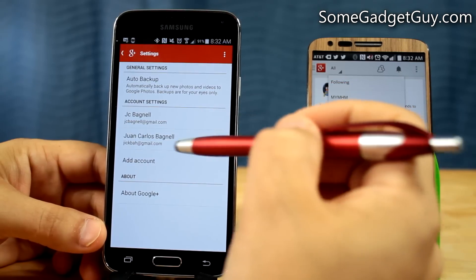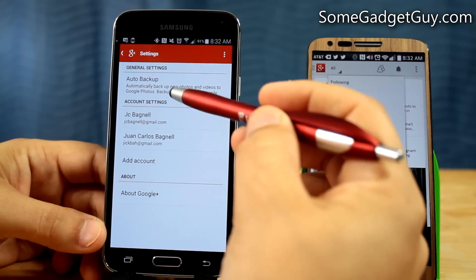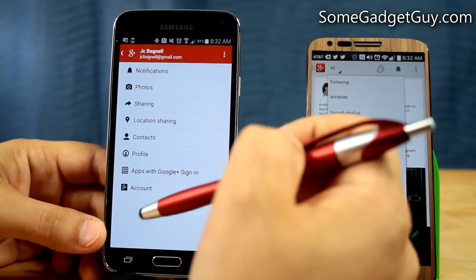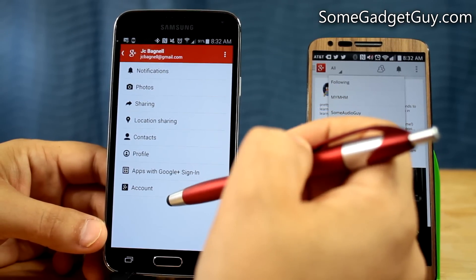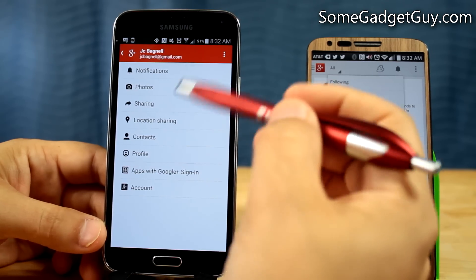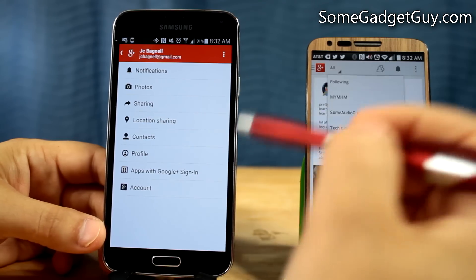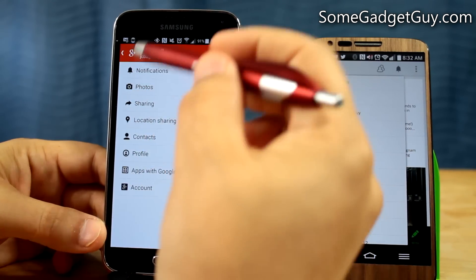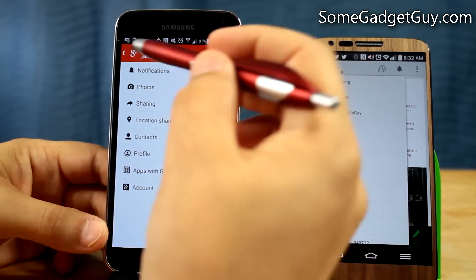Getting into the settings, we have a general global auto backup for photos and videos, and then we have account settings. We can customize things like location sharing, contacts profile, what apps sign in with Google Plus, and our notifications per the different accounts that we've got. So for the account for my YouTube channel, I can set up notifications and location sharing.